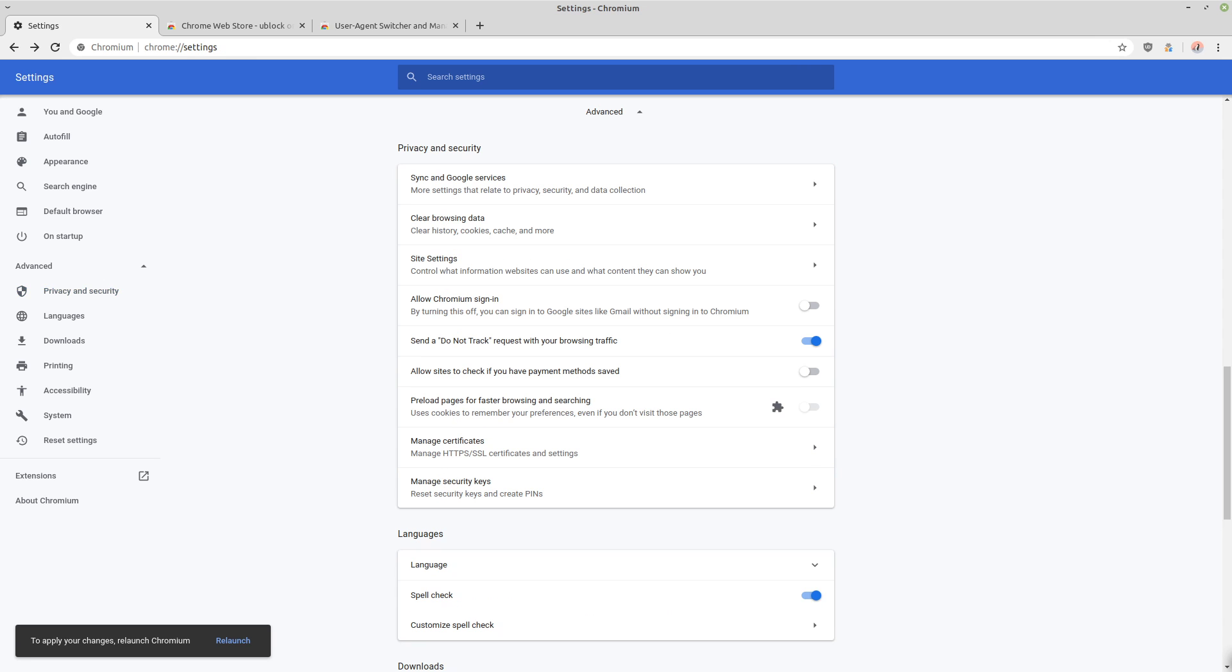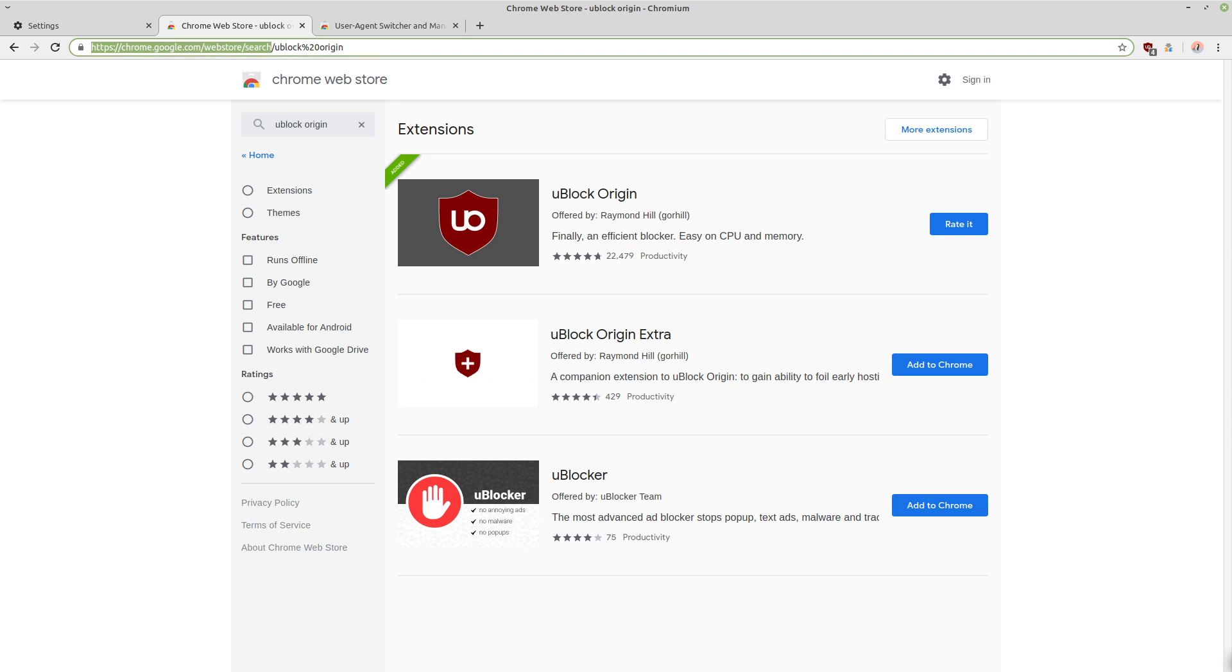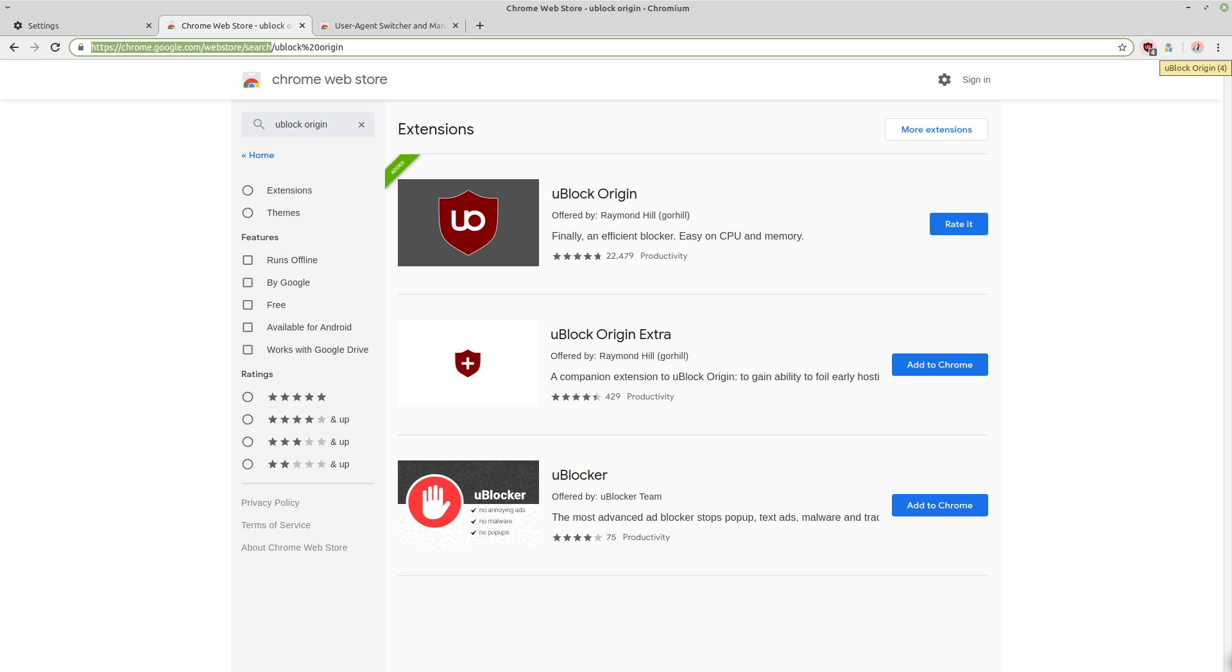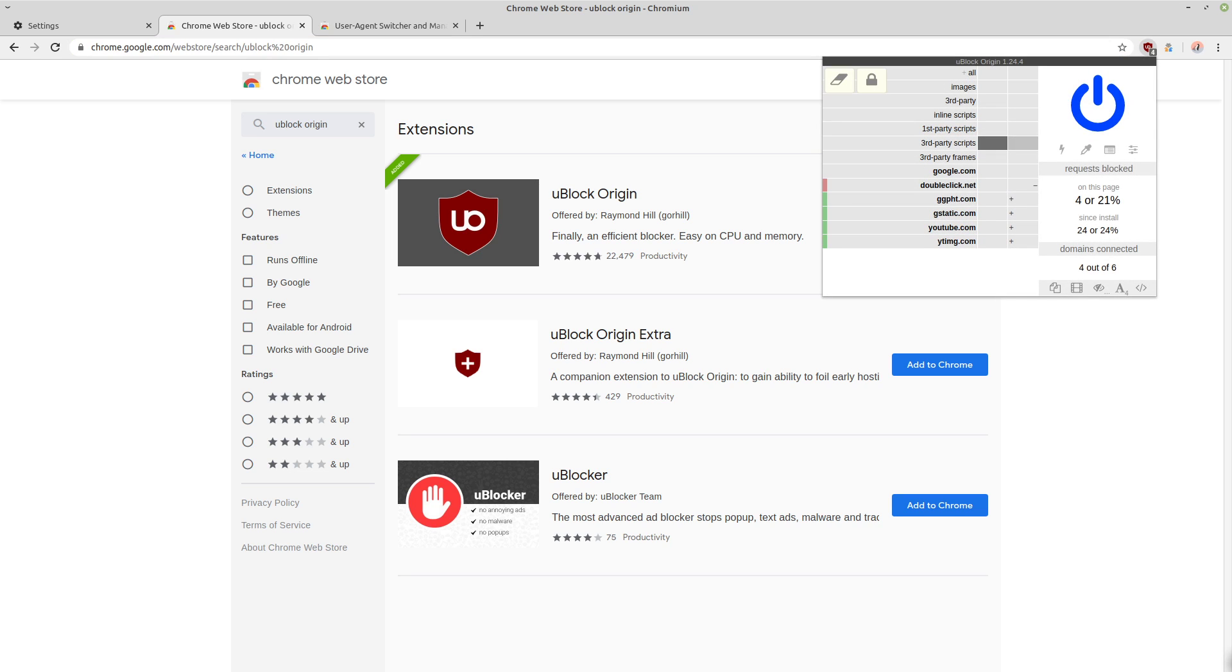So then outside of the site settings, then we can go into the add-ons. uBlock Origin is pretty much the best ad blocker that I know of. And it's actually an ad blocker and a tracker blocker and JavaScript blocker all in one.